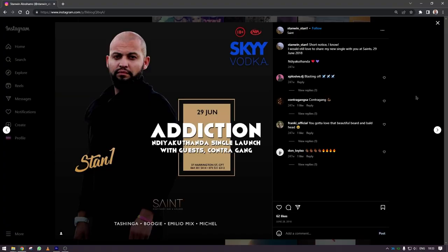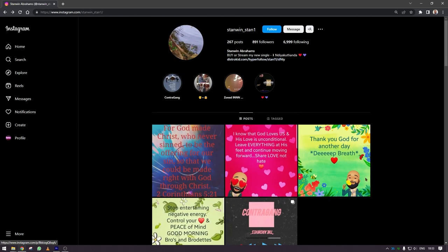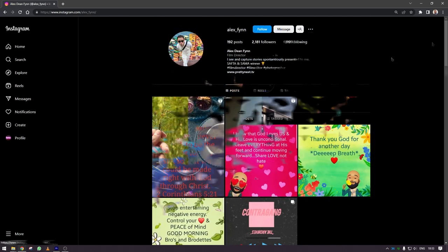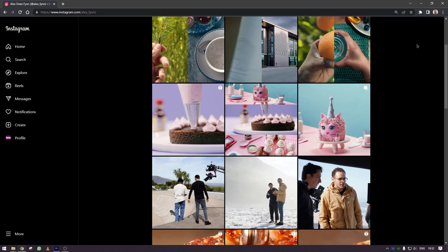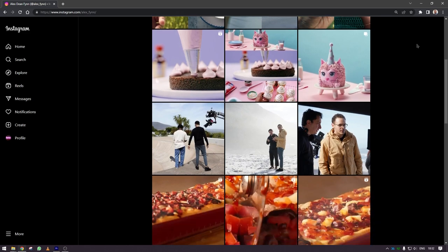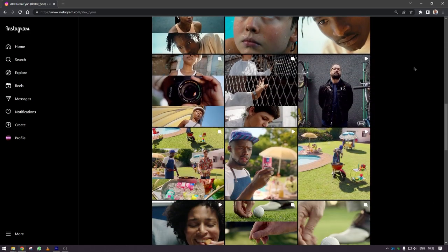A link to the music video is in the description below. If you would like to see more of Stan One, I've put his Instagram there and also the director Alex Finn's Instagram is in the description.